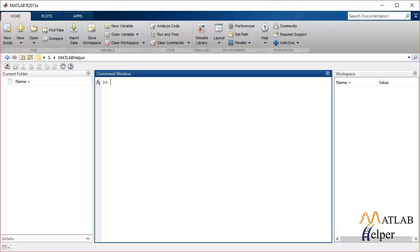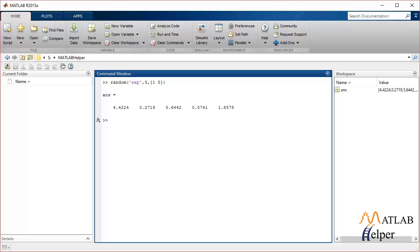Let's say we are generating random numbers using an exponential distribution. For that I'm going to use the function 'random', specify the distribution I'm using, and then specify the mean around which the random numbers should be distributed — let's say 3. I'll also specify the size of the matrix as 1 by 5. These are the random numbers generated.